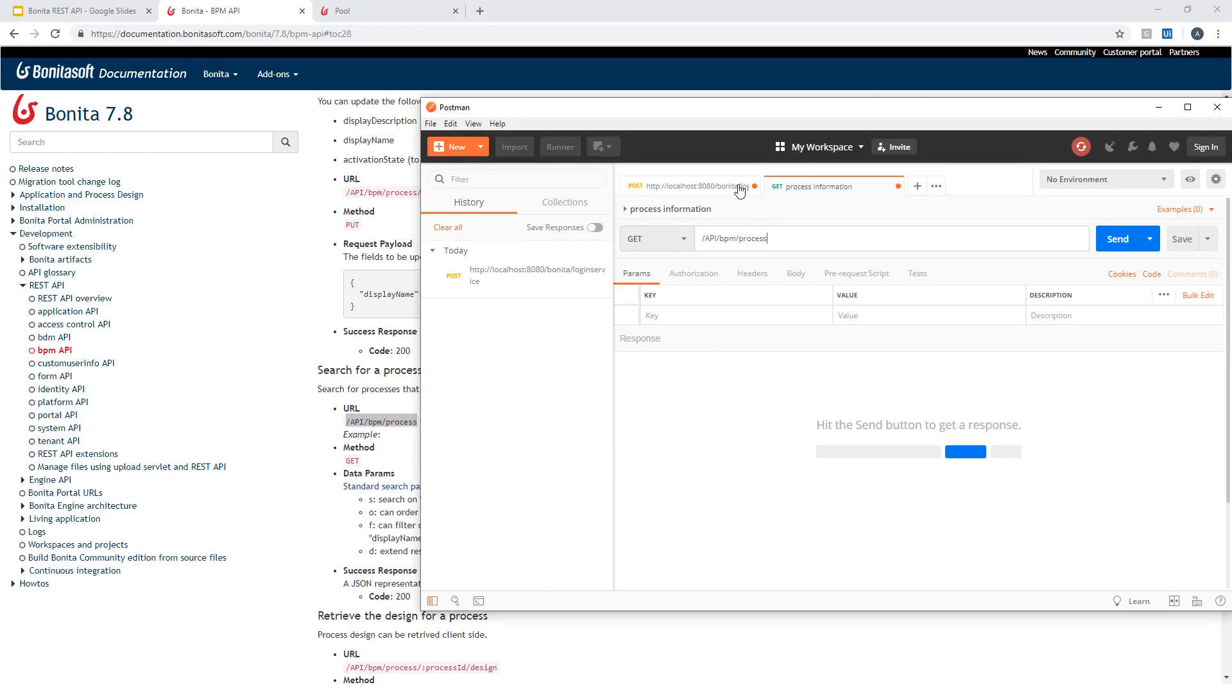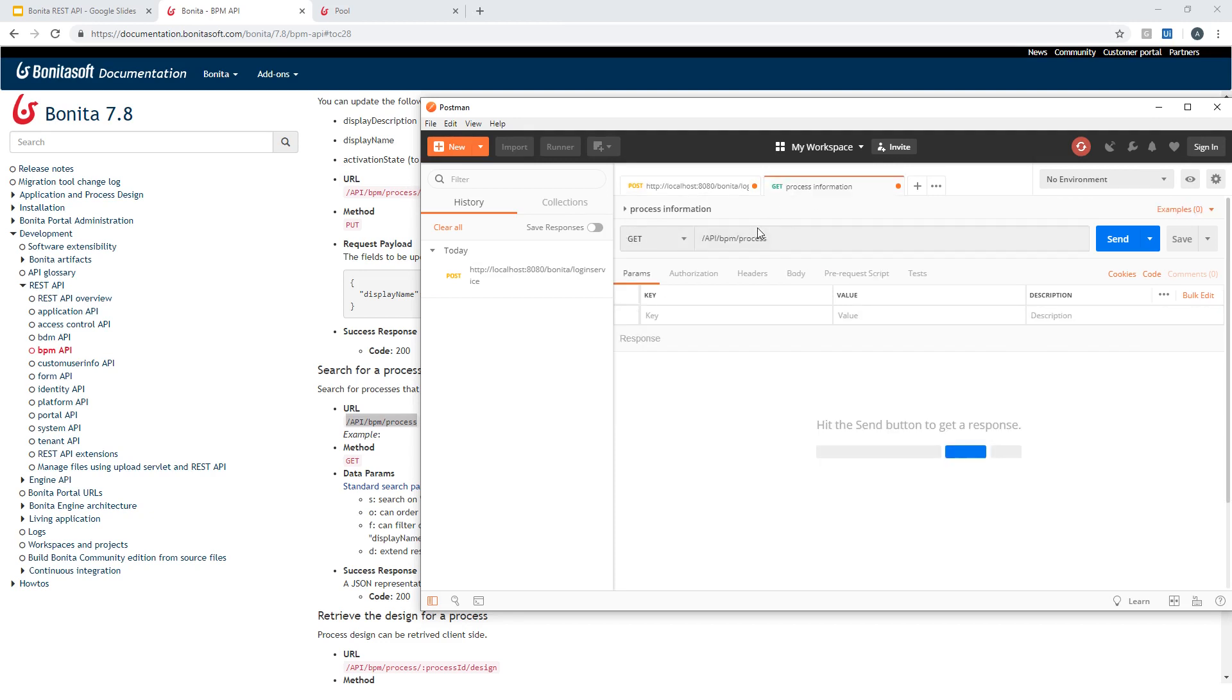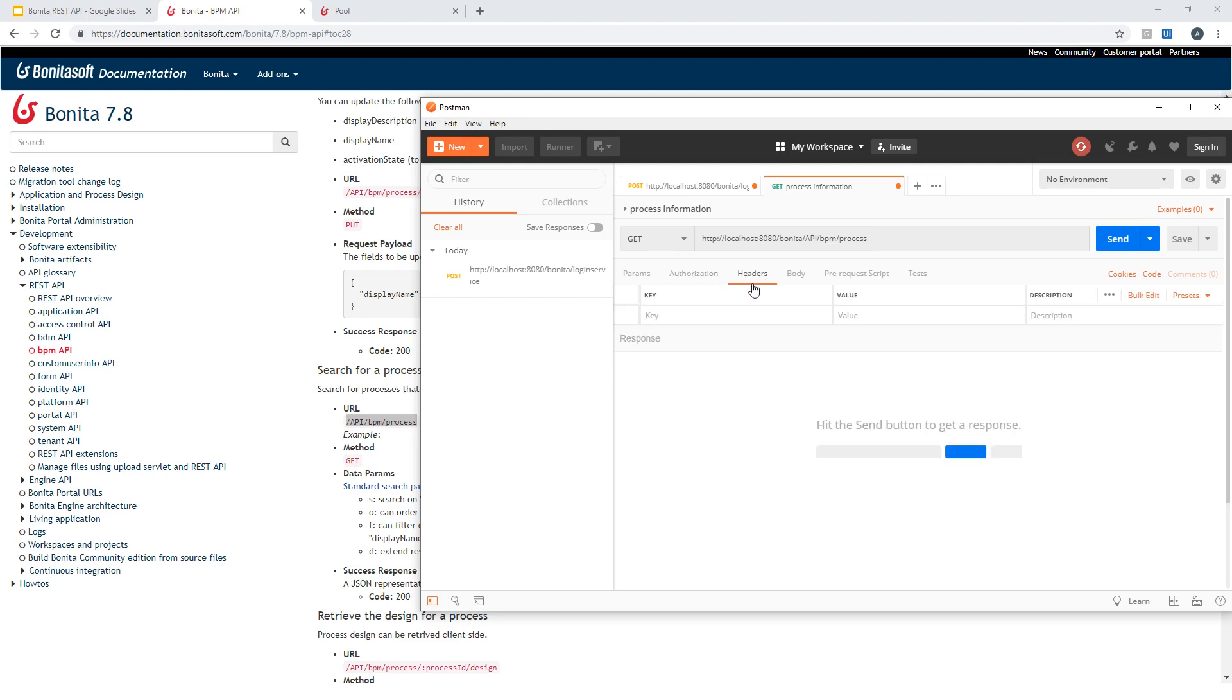So I put the path for the request. Don't forget to add the full URL, so my local server on port 8080 and with the Bonita application. But most important is to include the authorization information in the header here.